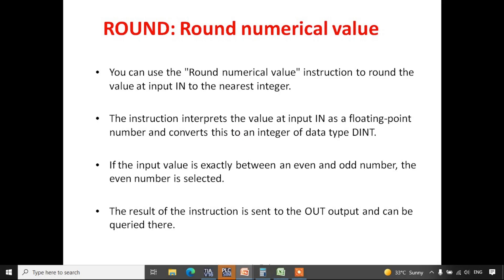Hello everyone. In this session we'll be discussing different types of conversion operations available in TIA portal. We'll be looking at a convert function which is used for converting one data type to another. For example, if you have an integer value and want to convert it into a real value, that can be done using a convert function. There are various types of conversion functions available in TIA portal.